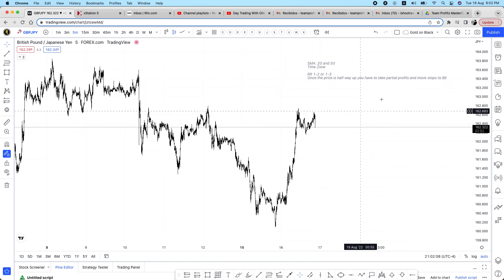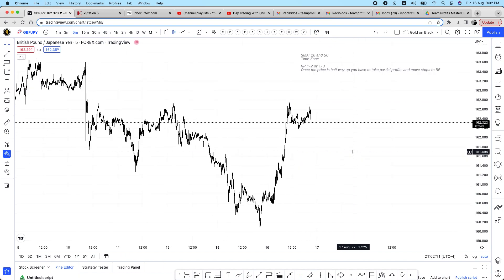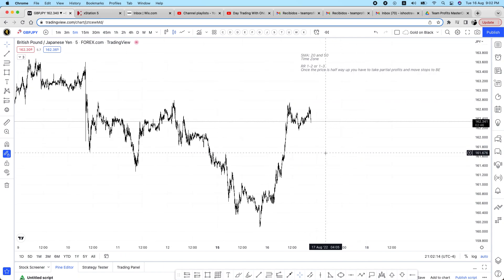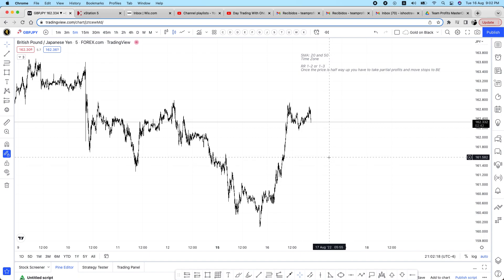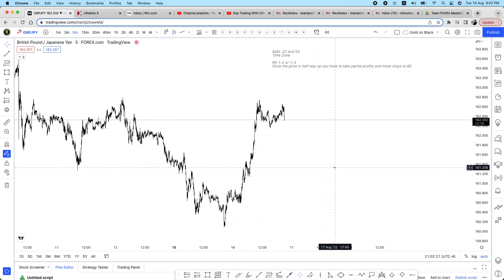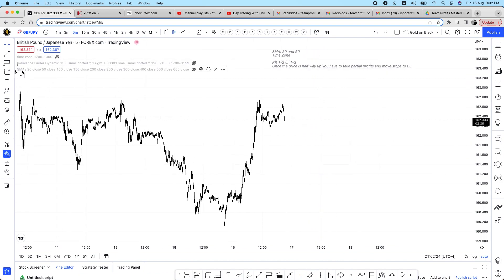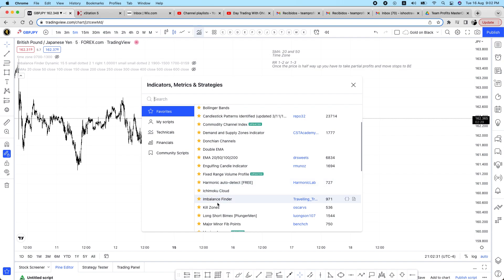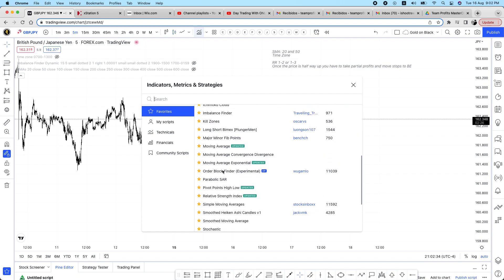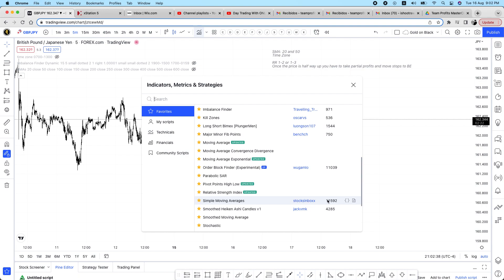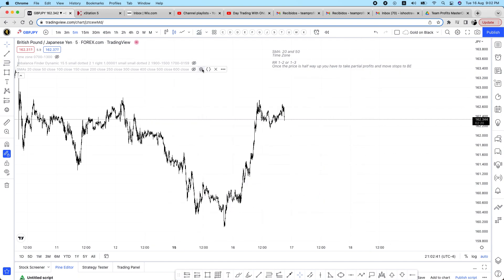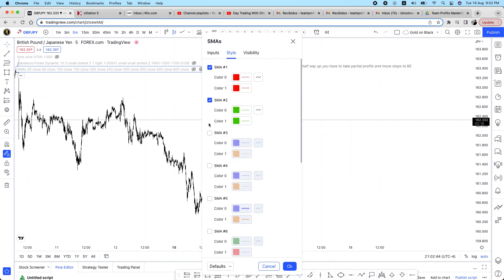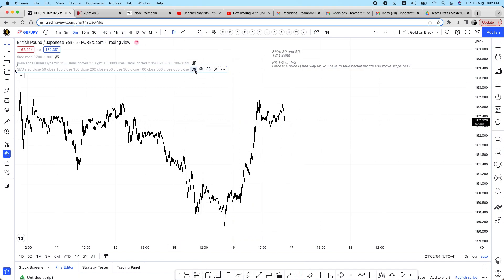Now let's jump on the charts. You can do this on indices, on gold — because it's just price action and we're going to be following these two moving averages. I have the Simple Moving Average indicator here. It will come with a bunch of other lines you don't need — uncheck those. You only need the 20 and the 50, and you can put whatever color you want.